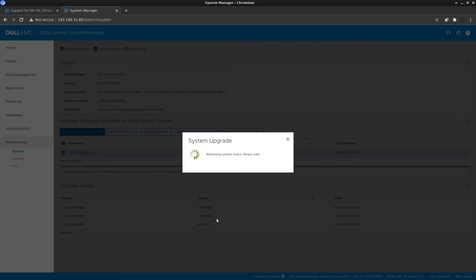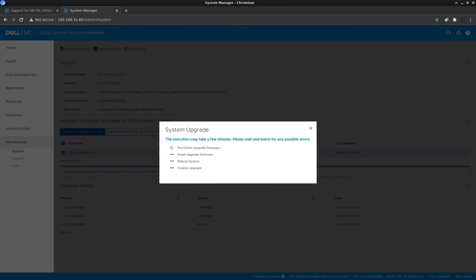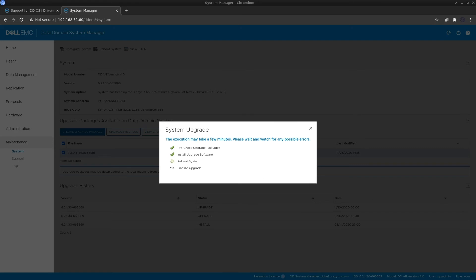This will take some time. You can see the steps on screen: the pre-check runs again, then the upgrade is installed, then the system reboots, and the upgrade is finalized — after which you can log back in. The installation is completed and the Data Domain is going down for a reboot. Once it comes back up it will finalize the upgrade to OS version 7.3.